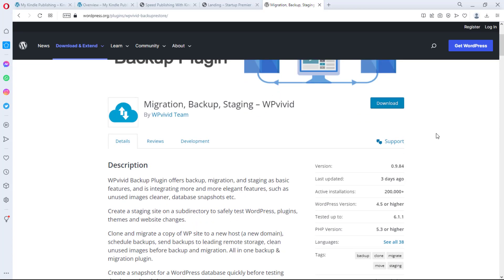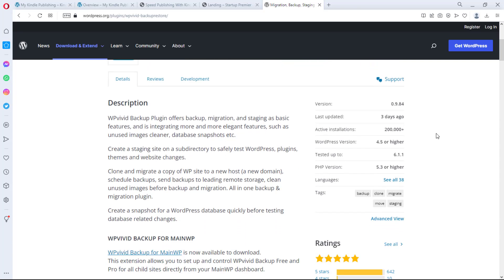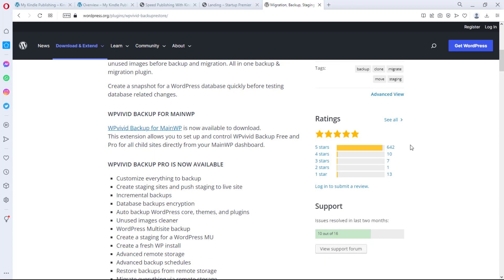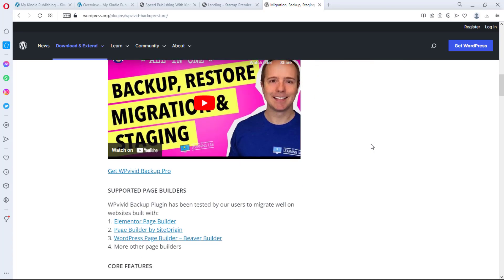I don't want to waste too much time. This plugin was last updated three days ago, it has 200,000 active installations, you can use it with PHP version 5.3 and higher, and it has amazing reviews — literally almost all five-star reviews.